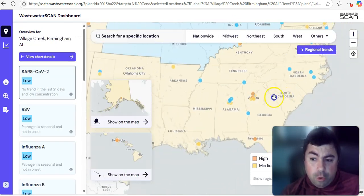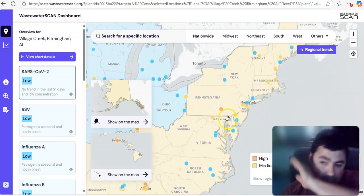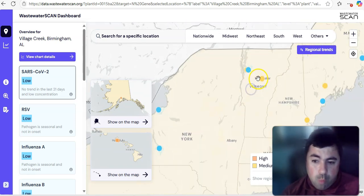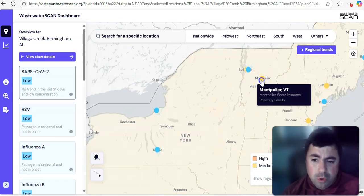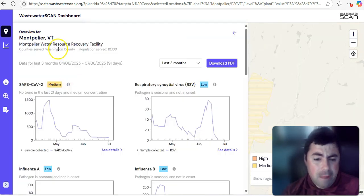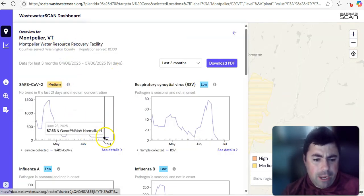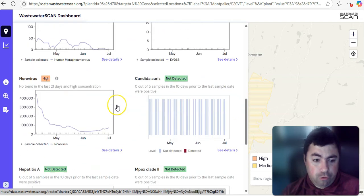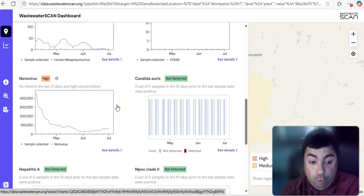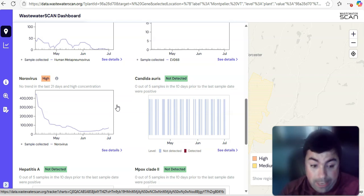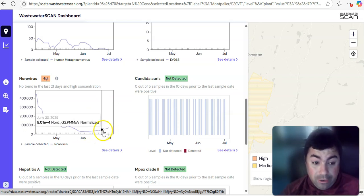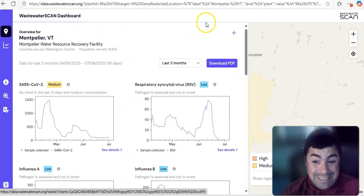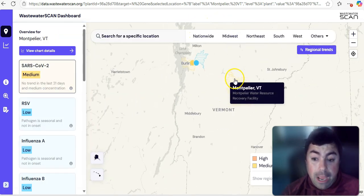All right, making our way to the Northeast, then we'll go to the Midwest, then we will do the West Coast. And I wanted to show you, I believe it was Montpelier, Vermont, but not for COVID. COVID there is okay. It's medium, has gone up ever so slightly. Again, I think we're going to see a lot of changes at many of these wastewater sites as we get into next week. Take a look at this. Norovirus is high there, and it is continuing to rise at this time.